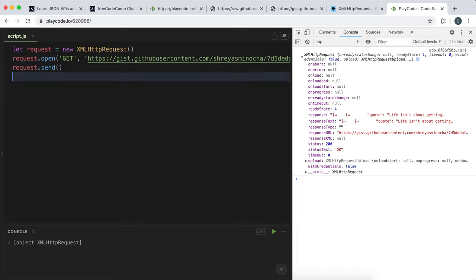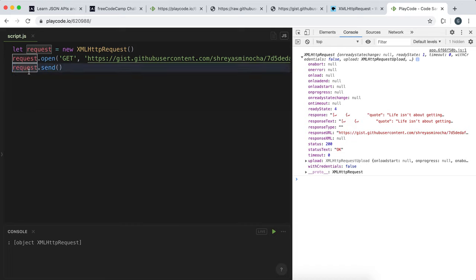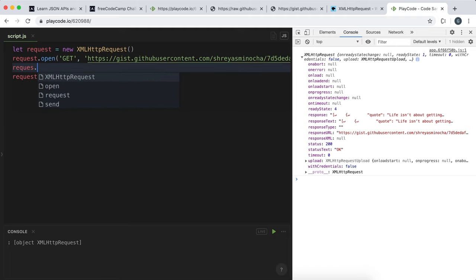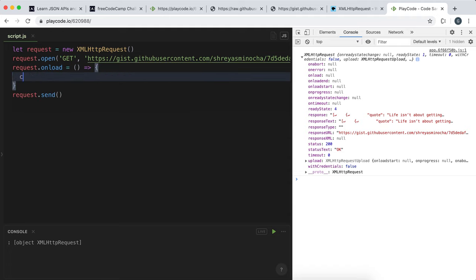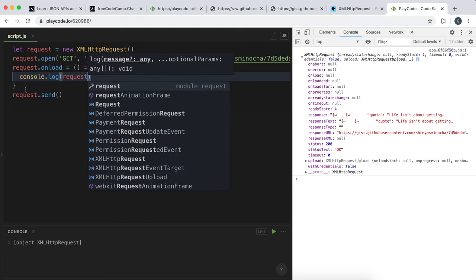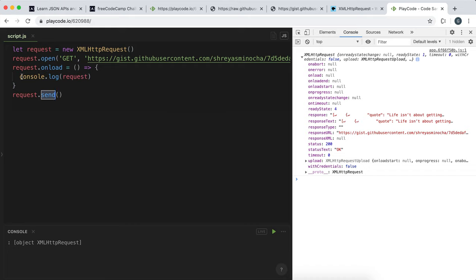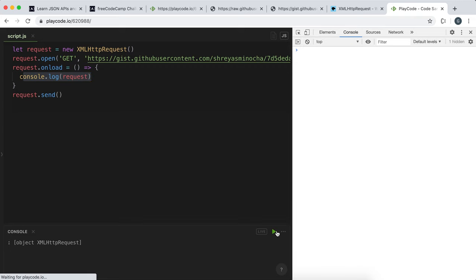To set this up, we assign a function to request.onload. Remember this is a property, so we use the equals operator. Now if we do console.log(request) inside the onload function, it will send the request and once it's received the data it'll log the request. I'll clear the console and run it.